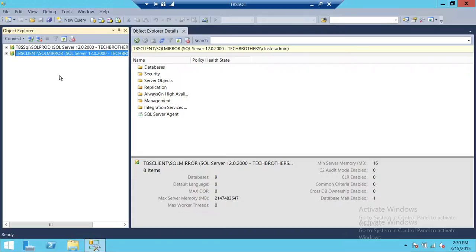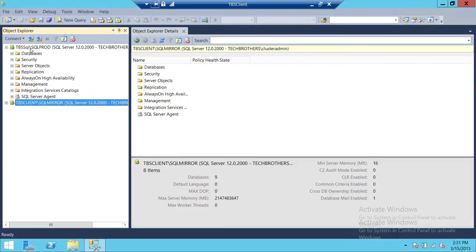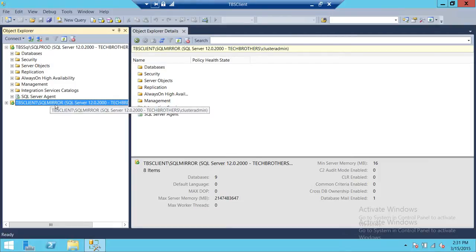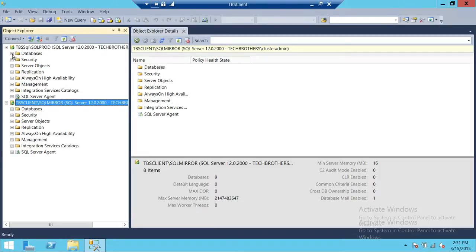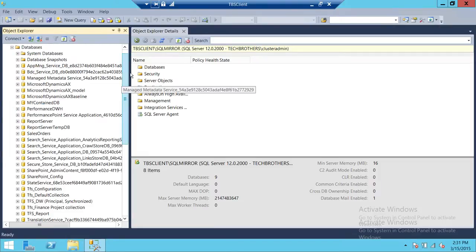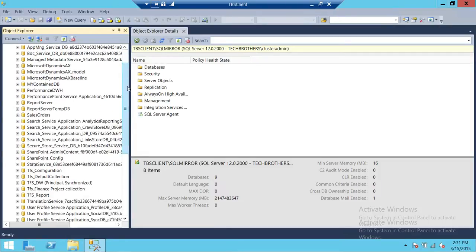This is my server and I'm connected using SQL Server Management Studio. This is my primary server, SQL Prod, and this is my secondary server, SQL Mirror. We're going to take a look first at the databases that we have set up log shipping on.